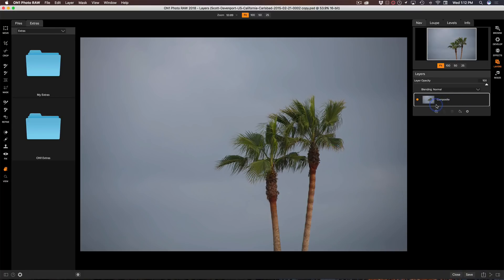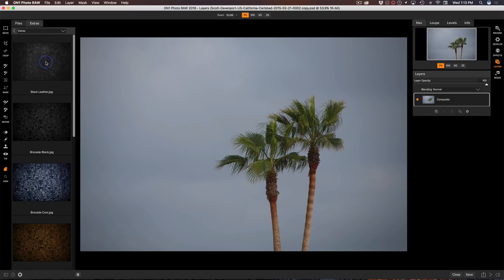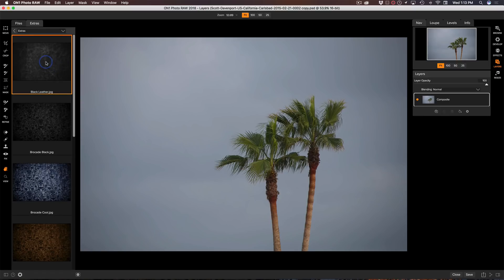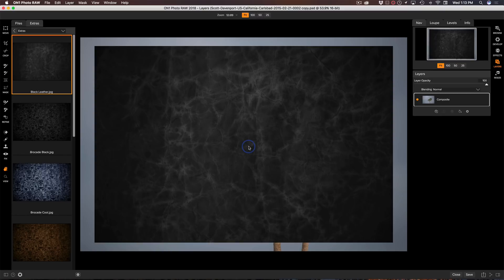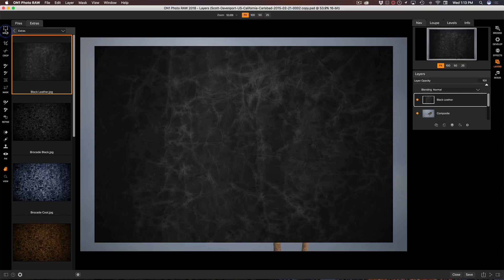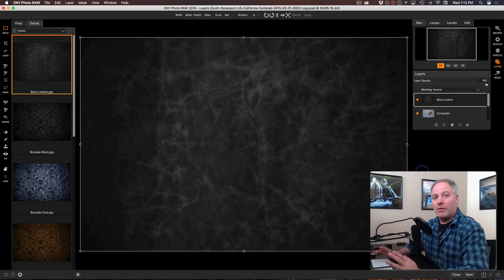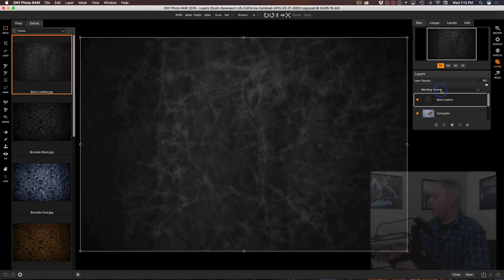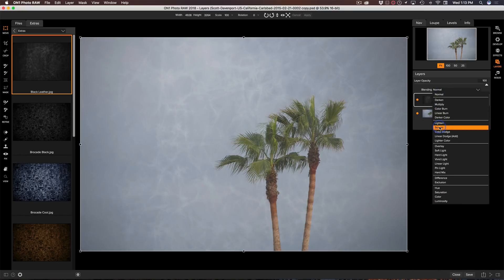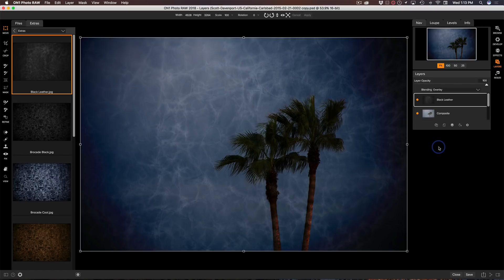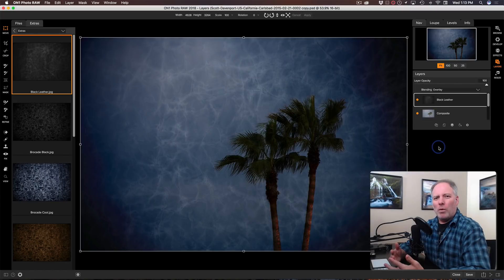I've got a single layer in here and I want to add a texture. I'll go into the extras and textures, grab the first texture that shows up so we have something to blend. I'll double-click on that and add it as a layer. Here is our texture layer — let's make it big and apply it. That's our texture; it's covering up our entire photo. I'm going to choose a blending mode, let's go with overlay, so we can see the blend happening.